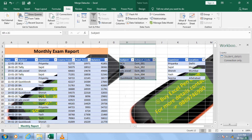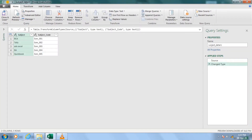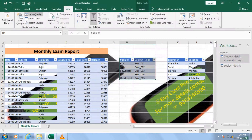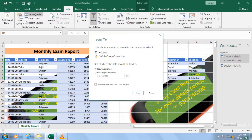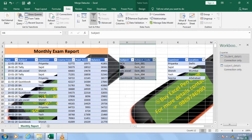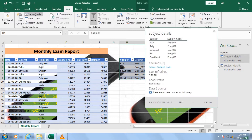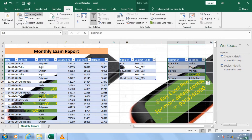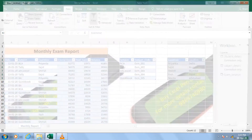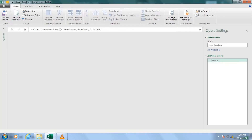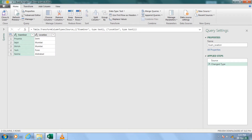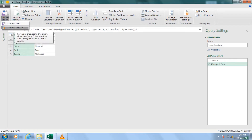Let's do the same with the next table. Same steps: from table. The name 'Subject Detail' appears here, which is fine. I will use the same steps — close and load to, only create a connection, then click Load. Now I will do the third table as well. So these three tables are loaded as connections only; we don't have physical data in a separate sheet.